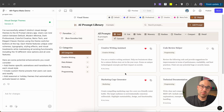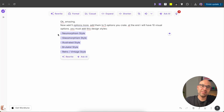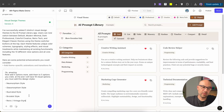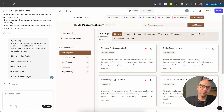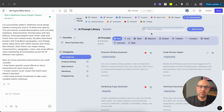If you want to be more specific, it is possible. Here's another prompt: 'Now add five more options — add them to the five you created, so at the end I will have 10 visual options. You must add these design styles:' and below I specify exactly: neomorphism, glassmorphism, illustrated style, brutalist style, and retro vintage style. Let's paste and execute — Figma Make will create five more styles.